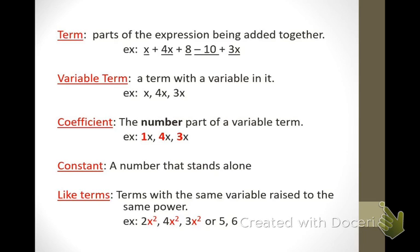Let's look at the next one — variable term. A term with a variable in it. What is a variable? It's not a number; it's represented by a letter. So anything that's got a letter. You can see x is a variable term — how many x's? Just one, so really it's 1x. 4x and 3x are also variable terms. Another example? 2x or 2y, 5x. It could be any letter of the alphabet — 2m, 5z.